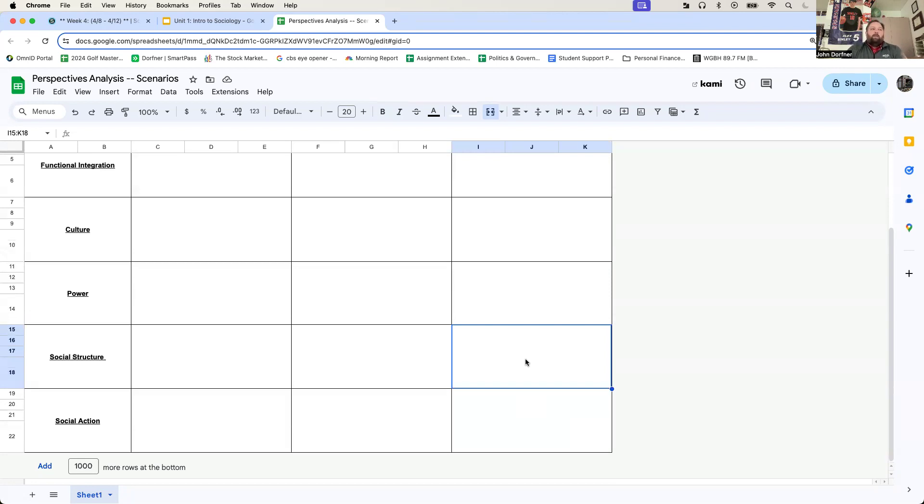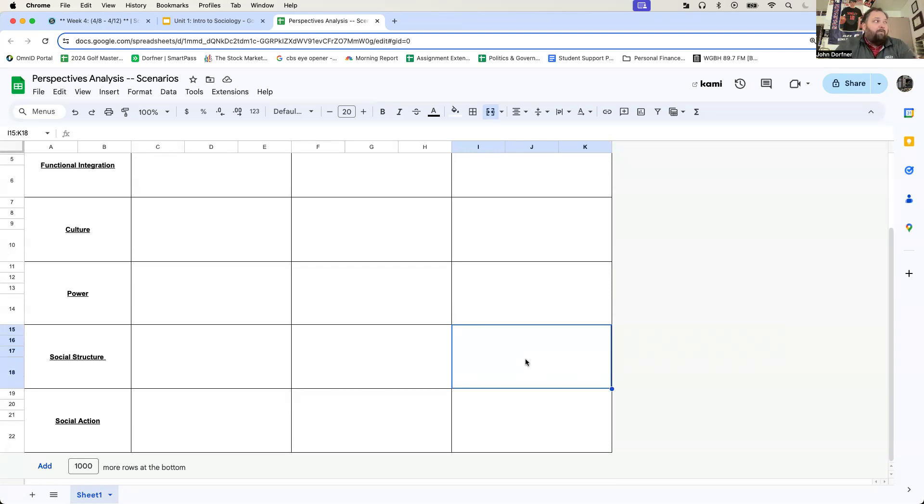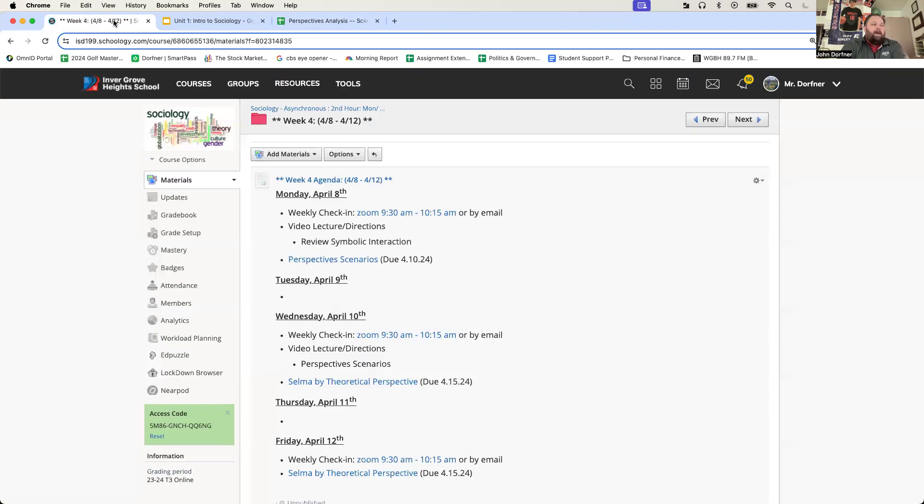You should have this done by Wednesday. Go ahead and submit it. I'll do some review on Wednesday as well. But again, I want you guys to have your own ideas down because I'm going to, again, read these and make sure that we have the right ideas.